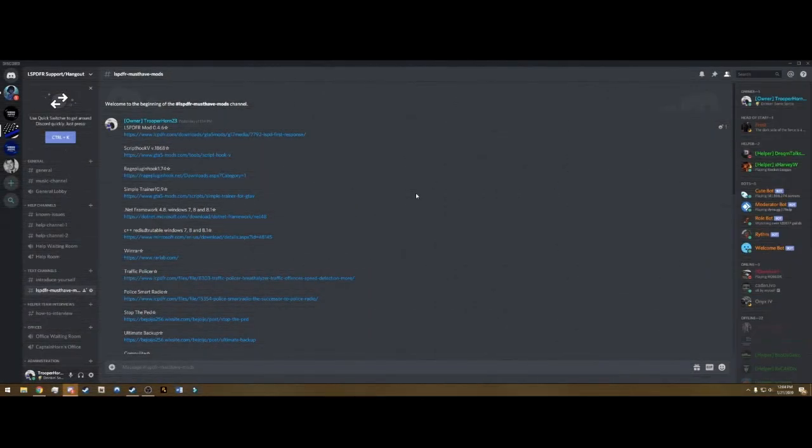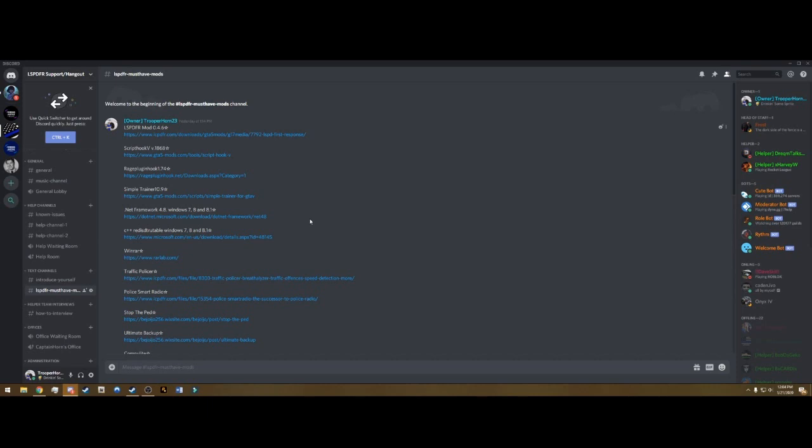Hello guys, welcome to the second video in the series on installing LSPDFR and different plugins. I'm going to be going down the list in my Discord. Feel free to join, the link is going to be in the description of this video.